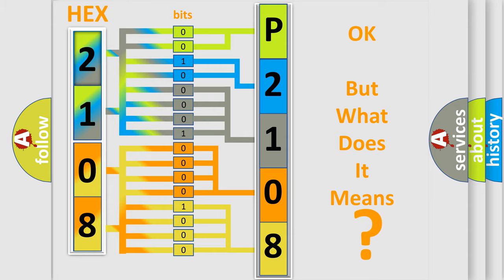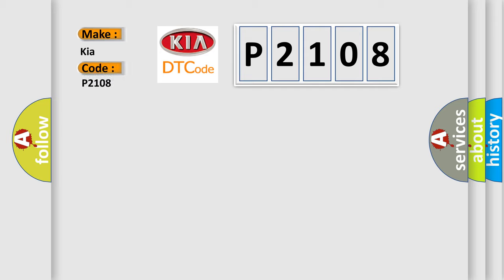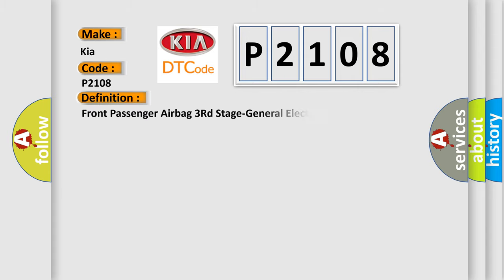So, what does the diagnostic trouble code P2108 interpret specifically for Kia car manufacturers?